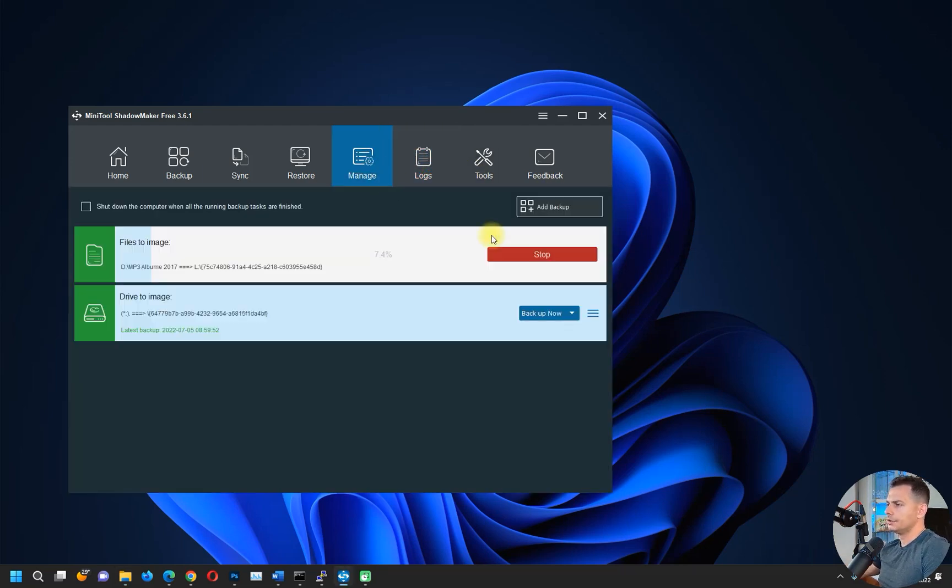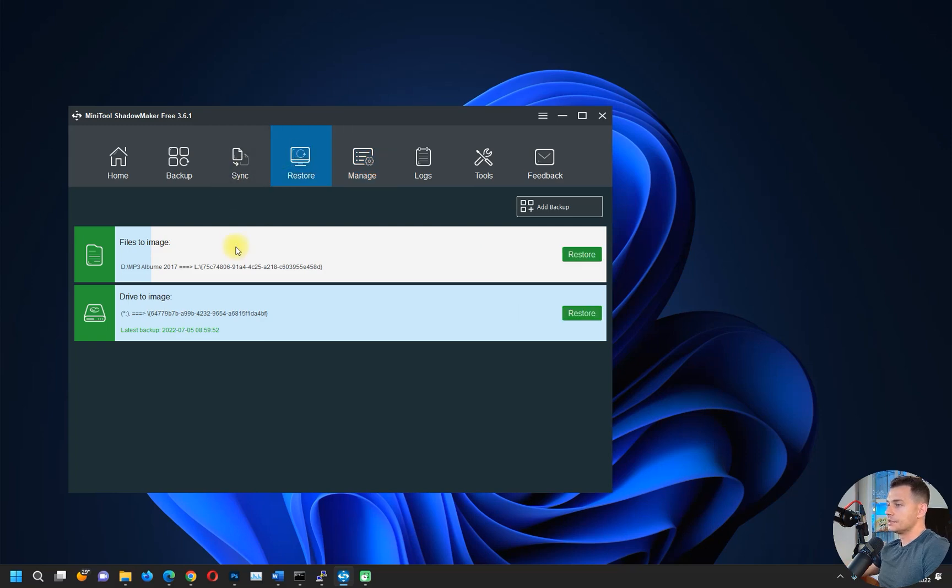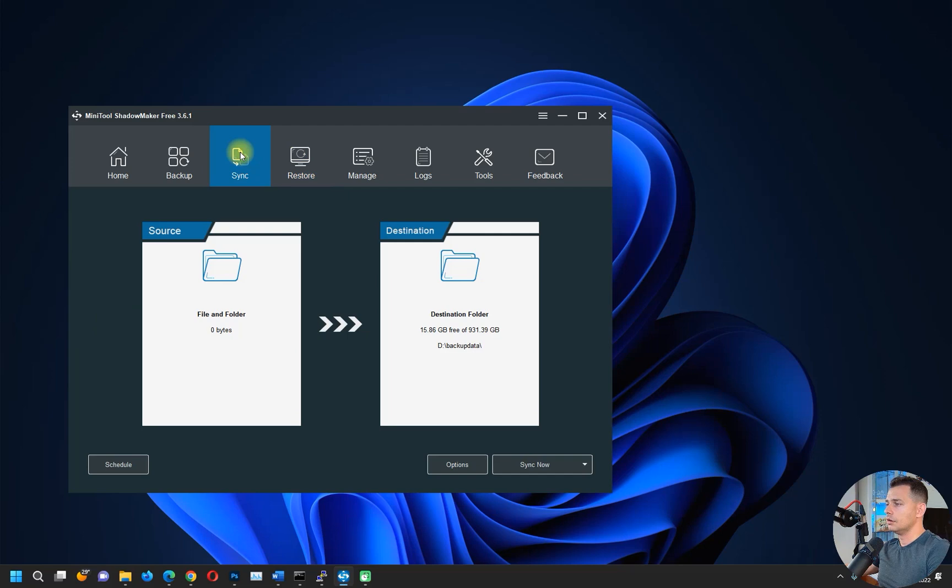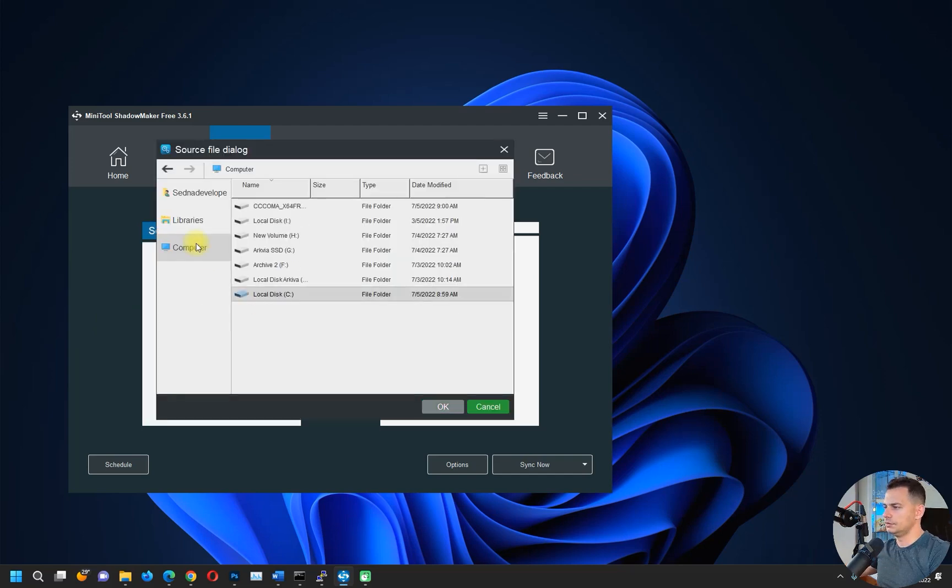You see the log file here, you see Manage, you see Restore. If you want to restore, you can restore it directly from here. Synchronize - you can try to synchronize folders.